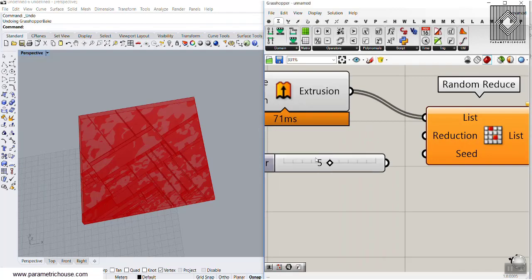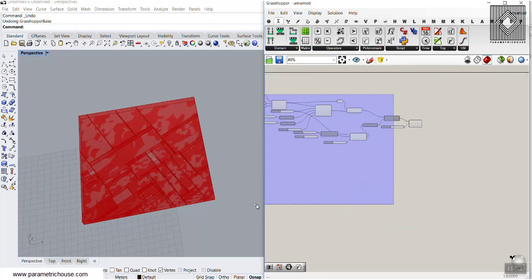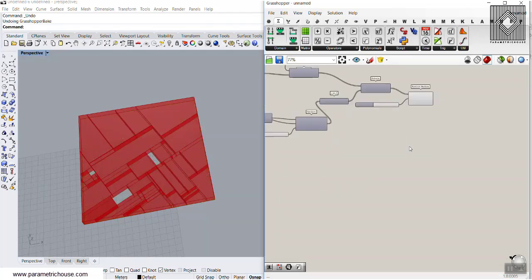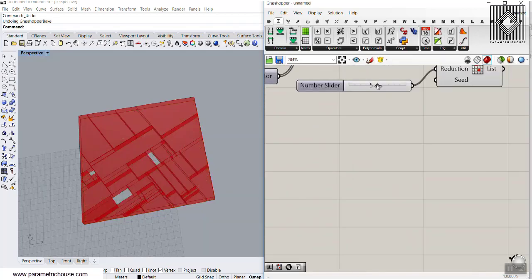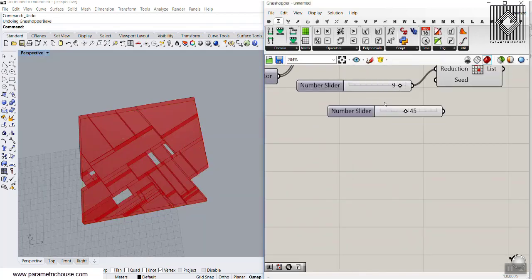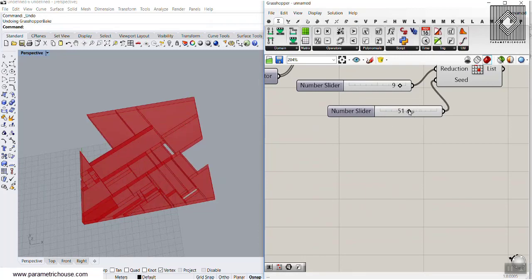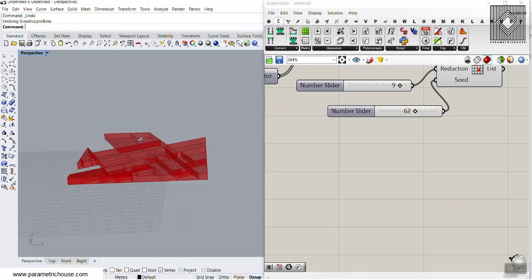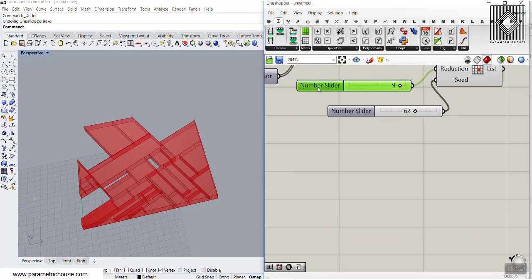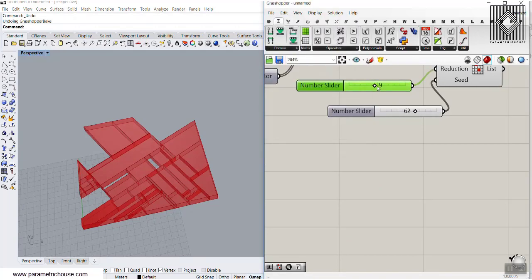With the Random Reduce tool, let's delete some of those segments — we can say we want to delete 5 of those segments. We can increase that amount, give it a seed, and change the Random Reduce part to produce different results. This is how you use the Substrate tool.